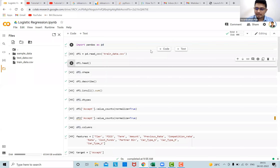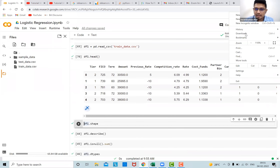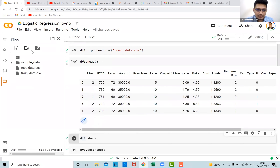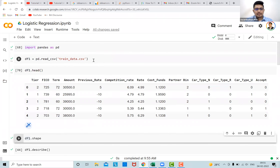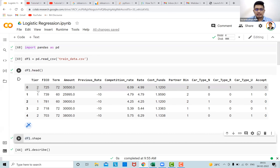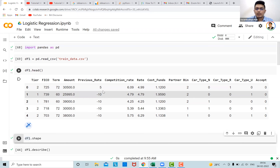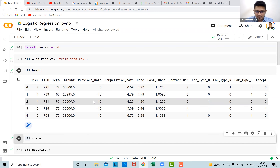So this is the dataset. Let me increase the size so visibility is better. These are the variables in our data frame. Starting with the feature called 'tier' — whether it's a tier one city or tier two city. Then 'FICO', which is a credit score predominantly followed in the United States. Then 'term' — whether the customer is going to take the loan for five years or six years. Then 'amount' in dollars, and 'previous rate' — the rate of interest on a previously taken loan.